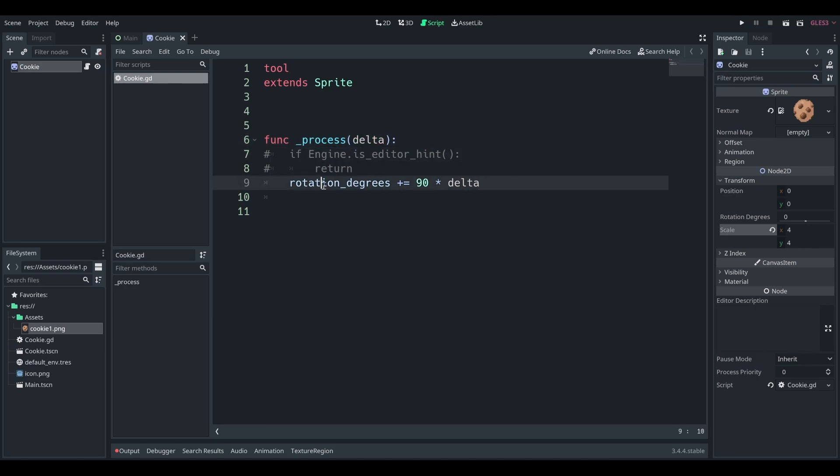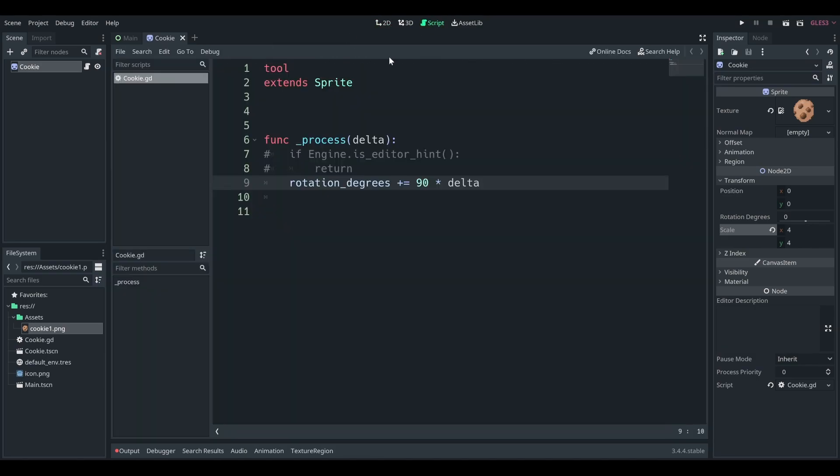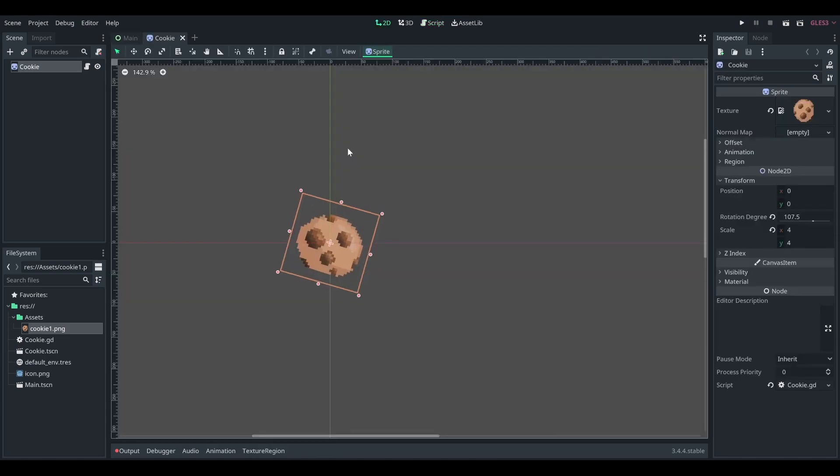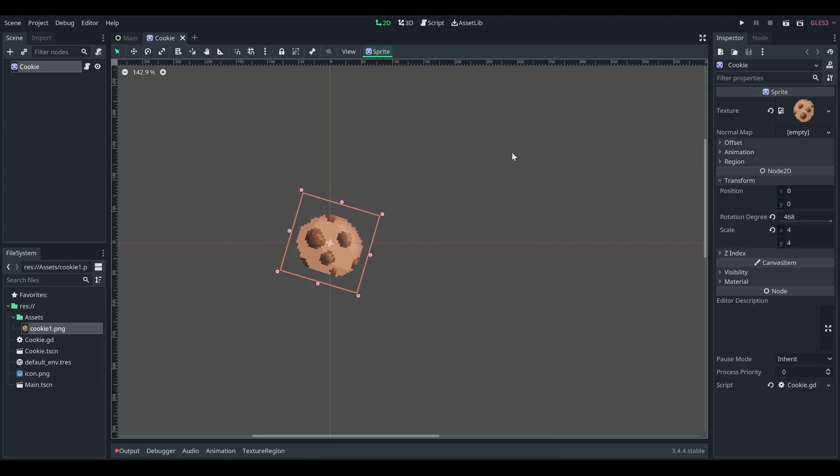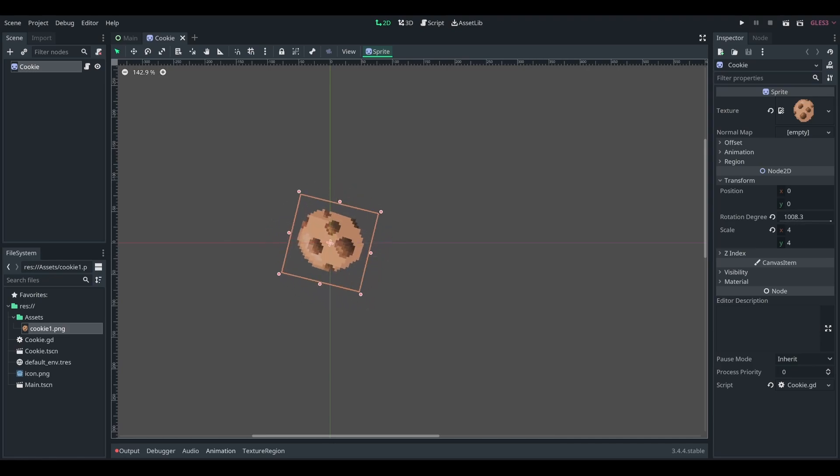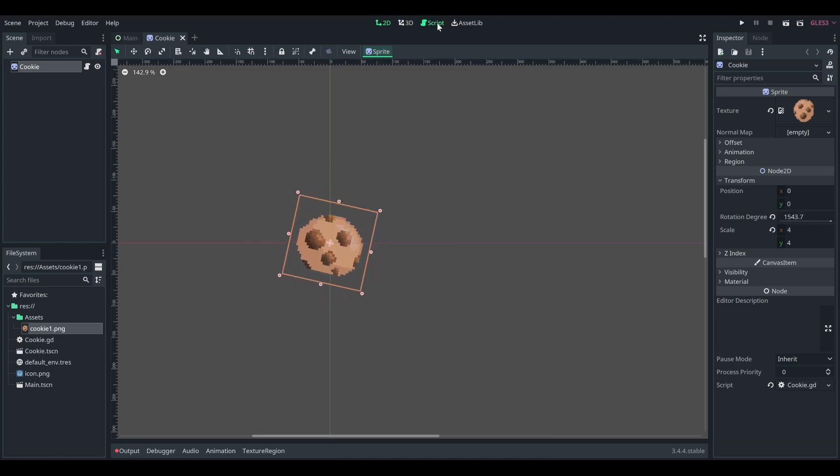So right now, rotation degrees should be changing. It's not. Yep, all I had to do was reload the scene. And here we go. I'm not doing anything, not touching my keyboard. And you can see over in the corner that the rotation degrees are moving. There we go. And this is happening every idle frame, just going to keep getting larger and larger.